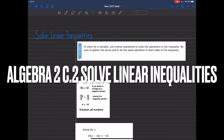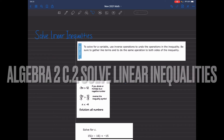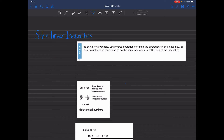Alright, so this morning we're going to look at solving linear inequalities. The objective here is to solve for the variable, use inverse operations, and do the operations of the inequality. Be sure to gather like terms and do the same operation on both sides of the inequality.